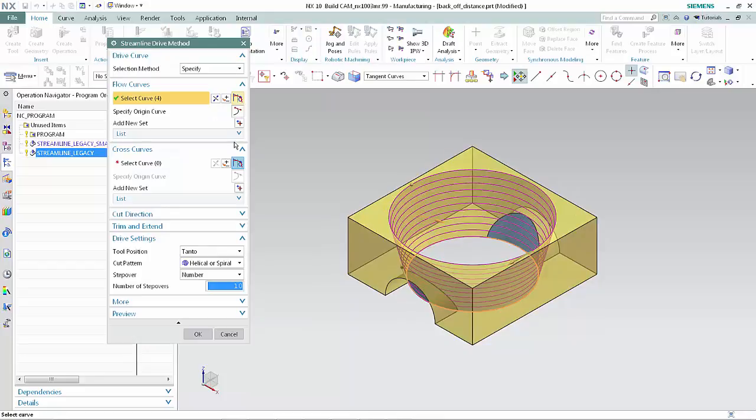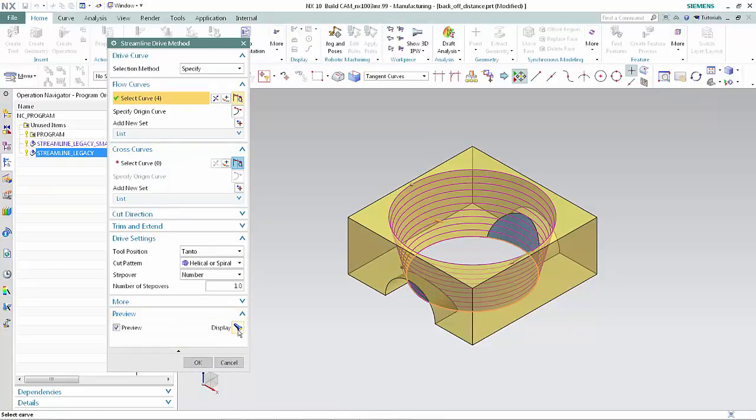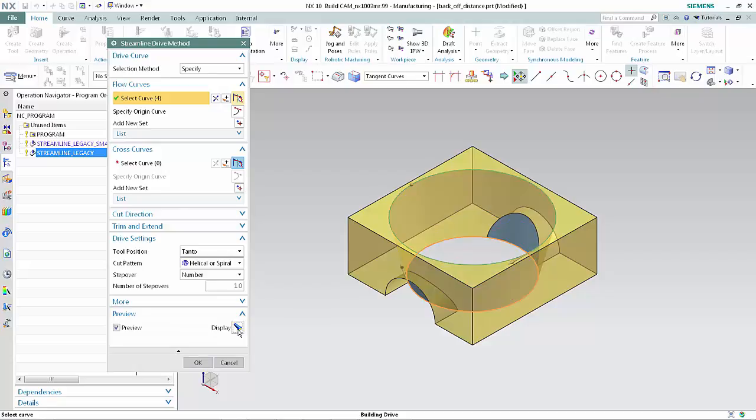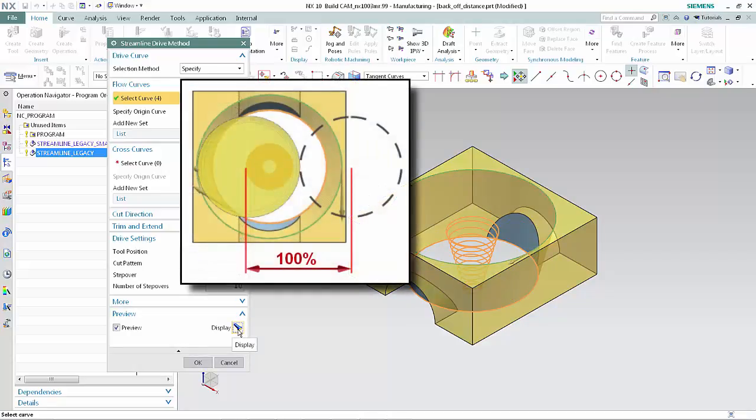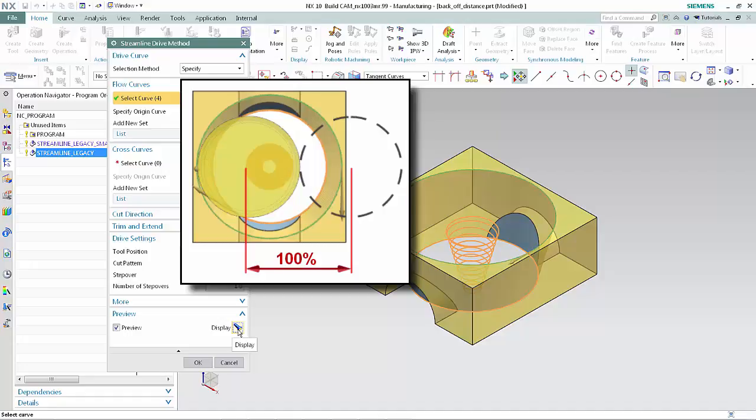In the Preview section of the dialog box, click Display. The points along the drive curves cannot be projected normal to the drive geometry using the hard-coded 100% tool diameter backoff distance without causing the tool to collide with the opposite side of the hole. Click Cancel.